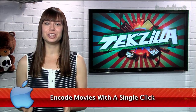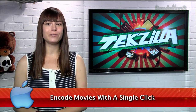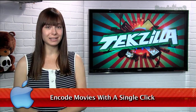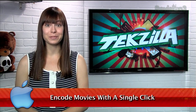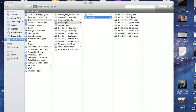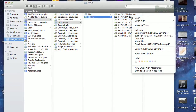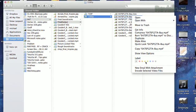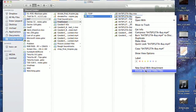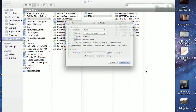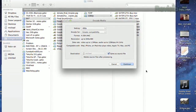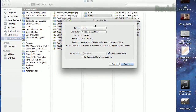Hey OS X Lion users, did you know you can encode videos just by right clicking on them? Well, you can. Just control click on the video file, like your typical .mp4, and look for the encode selected video option from the context menu.